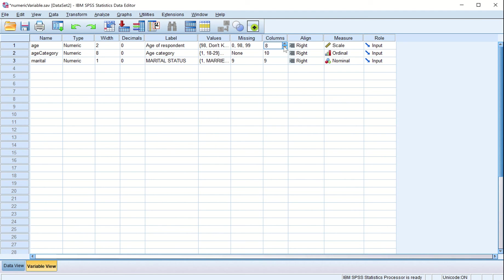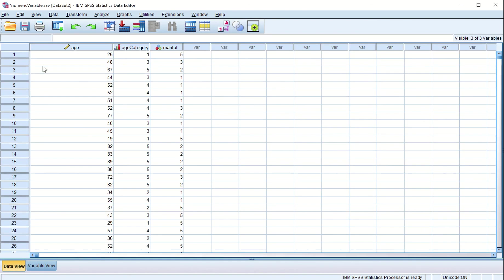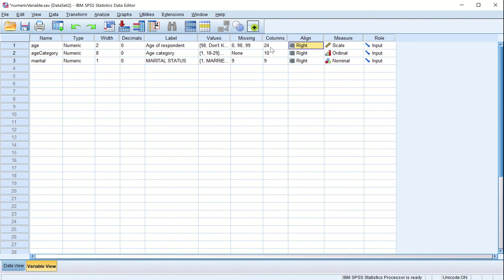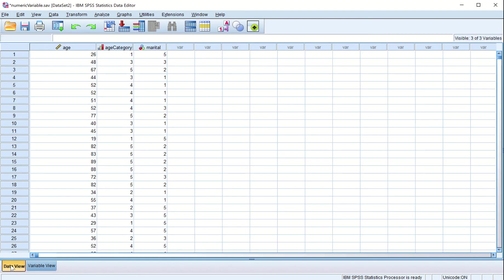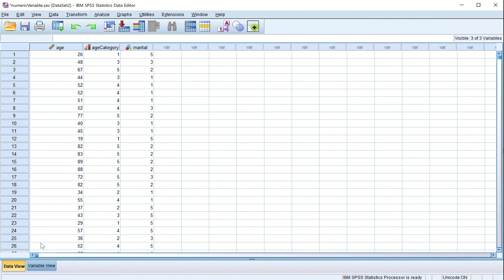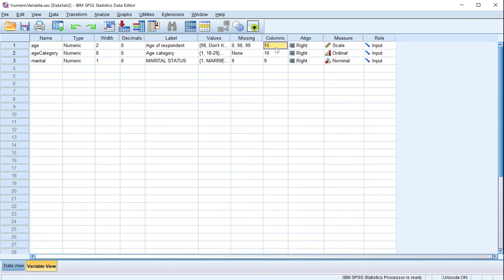Column is set to 8. Let us make it 24. Go to data view — you see the width of the column has changed to 24. I can reduce it to 19, and the width becomes 19. I can reduce it further to 15. This column just means the width of the column in which age is displayed, and you can right-align, left-align, or center-align the data.